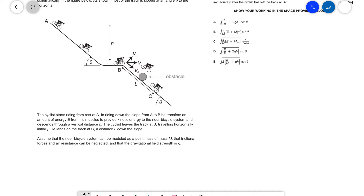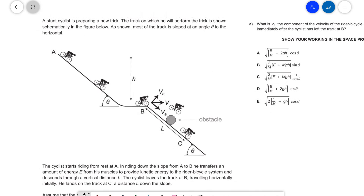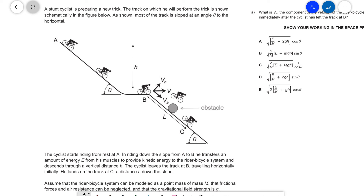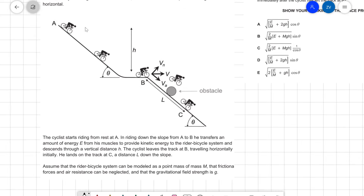Hello everyone, welcome back to Z-Physics. Today we're going to be solving a very hard problem on mechanics. This question is from the 2016 Engineering Admission Assessment for Cambridge University. So we have a stunt cyclist that is preparing a new trick, and the track on which he'll perform the trick is shown below.